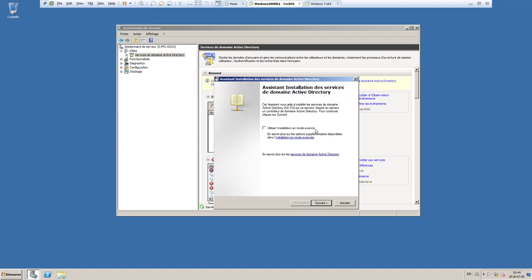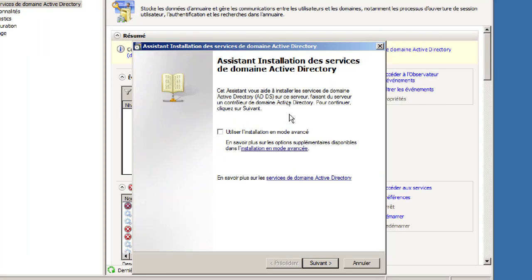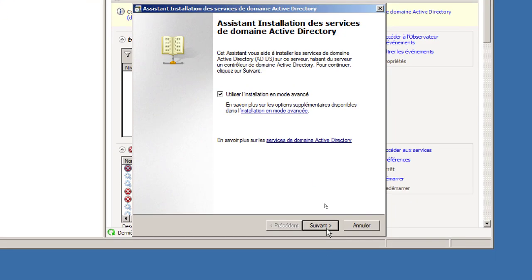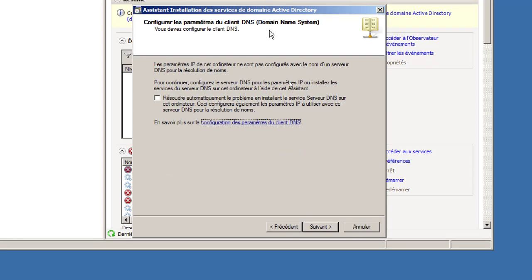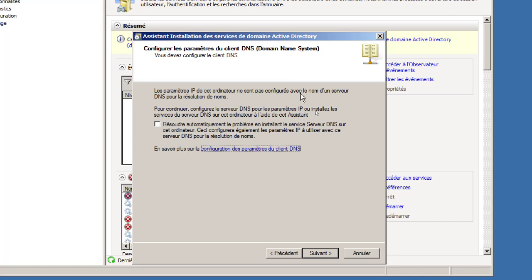Dans l'assistant, cochez l'option avancée pour avoir le contrôle total, puis faites Suivant. L'assistant détecte que les paramètres IP ne sont pas configurés avec un serveur DNS. J'avais volontairement laissé vide la zone DNS lors de la configuration IP, et comme j'ai désactivé ma carte WAN, il ne détecte aucun serveur DNS. En cochant la case proposée, on lui dit d'installer le rôle de serveur DNS qui n'était pas encore installé.